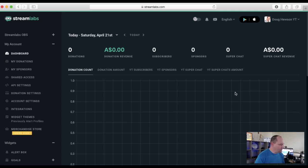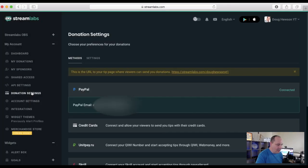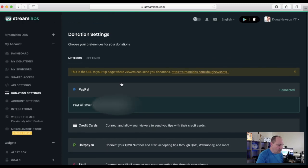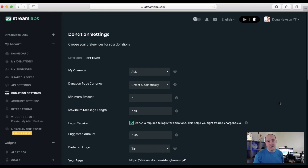When you come into Streamlabs you get this dashboard. You want to go down to donation settings and set that up along with your account settings. In donation settings you tell it how you want to collect donations — in Streamlabs that's primarily PayPal, credit cards, and some other options like UnitPayRU and Skrill. Once connected to PayPal, clicking the settings tab lets you set basic elements of your landing page — the page people visit when they click the link in your stream.